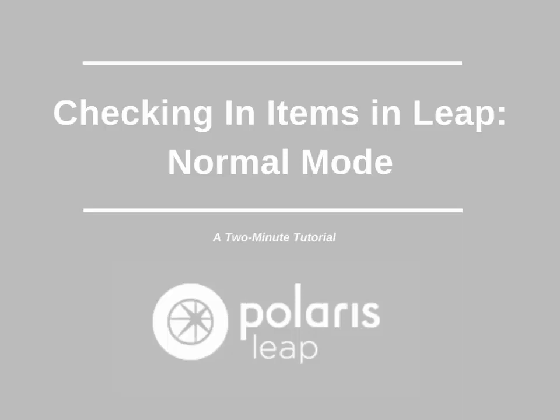For example, when at the circulation desk and a patron approaches you with items to return. Normal mode allows staff to manage any fines the items may have accrued directly from the check-in work form.